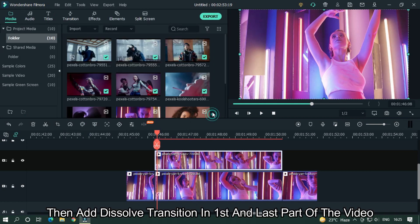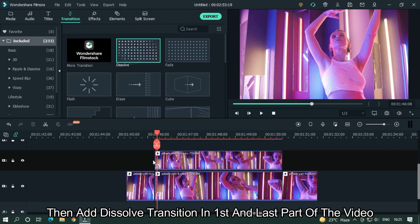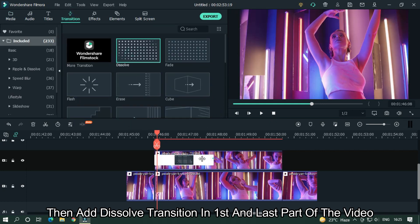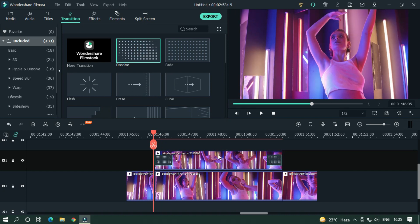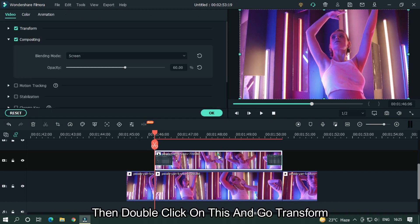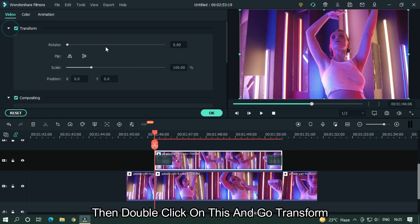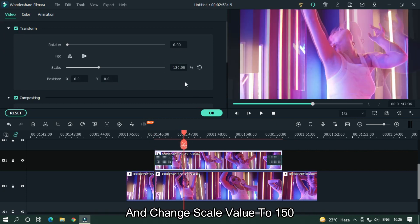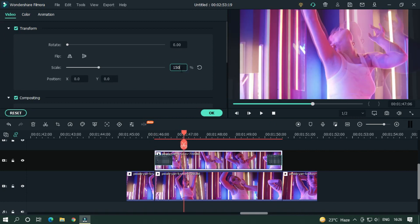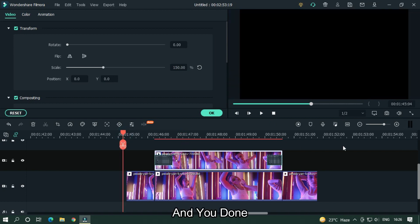Add a dissolve transition to the first and last part of the video. Then double click on it and go to Transform, change the scale to 150, and you're done.